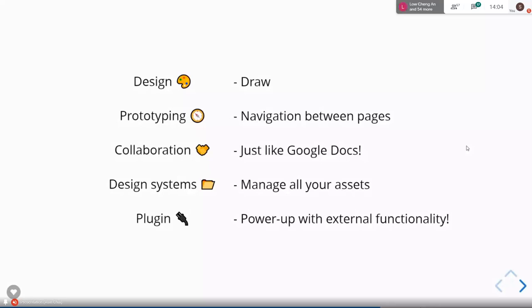The fourth feature is design systems — basically an infrastructure or collection of tools that helps you manage all your assets like components, buttons, cards, and nav bars. The fifth is plugins. Figma strives to be a third-party plugin platform, so all other features can be extended using plugins. Plugins are external power-ups from external parties, and you can even develop your own plugin to achieve custom functionality in Figma. So to recap: design, prototyping, collaborations, design systems, and plugins.